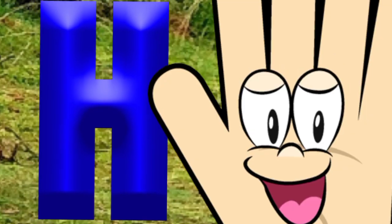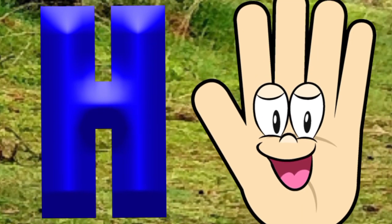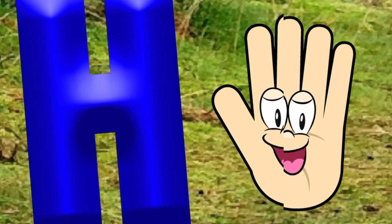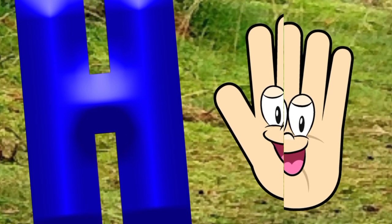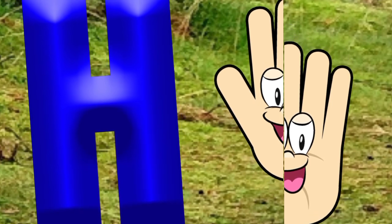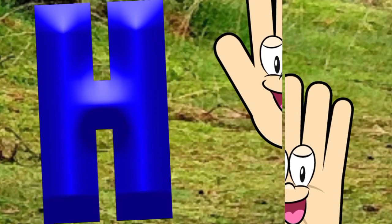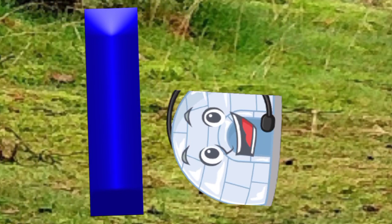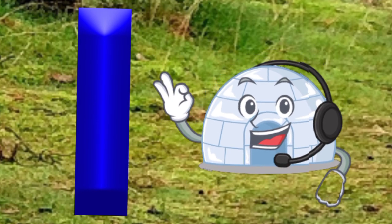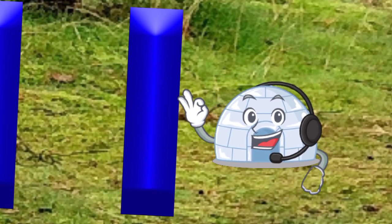H is for hand, a-a-hand. I is for igloo, i-i-igloo.